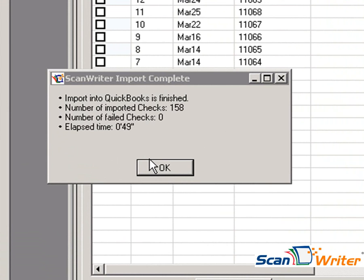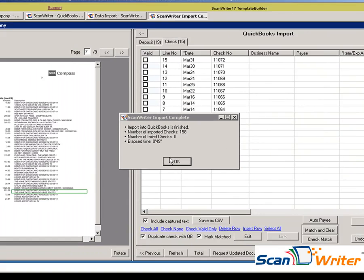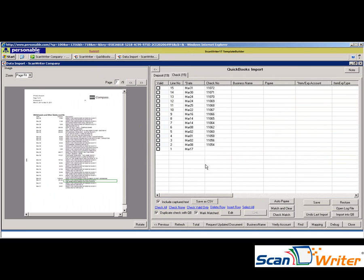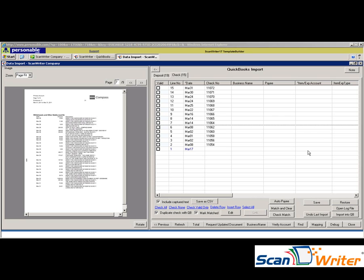As you can see, it has imported 158 transactions in 49 seconds. Click OK. If you have any remaining work, you can always save it. Let's go ahead and take a look at these transactions inside QuickBooks.